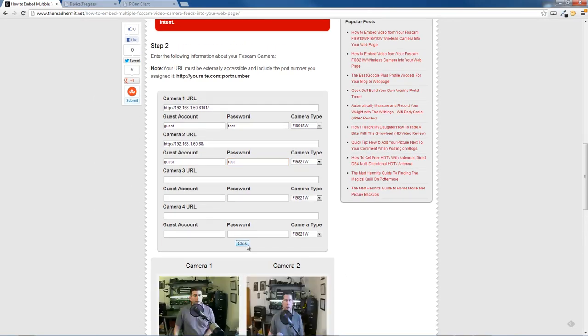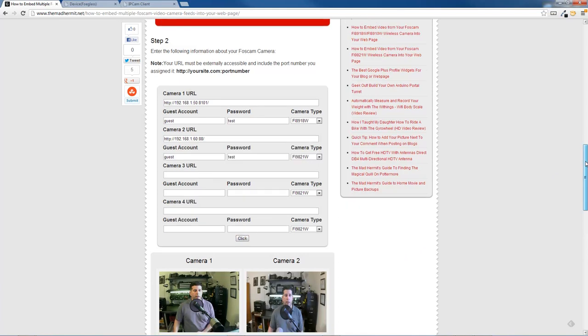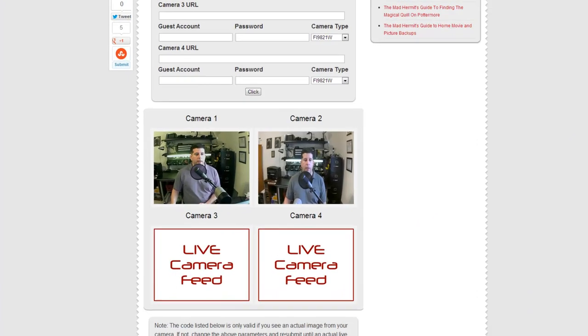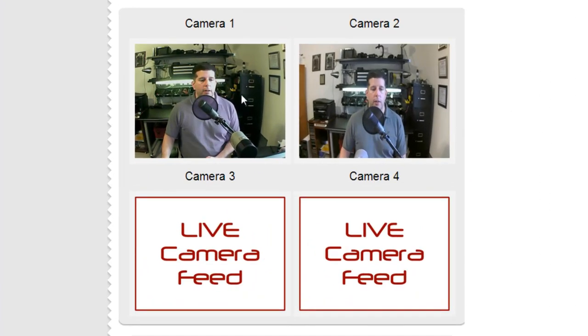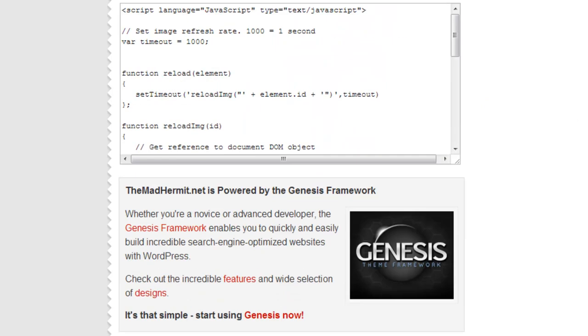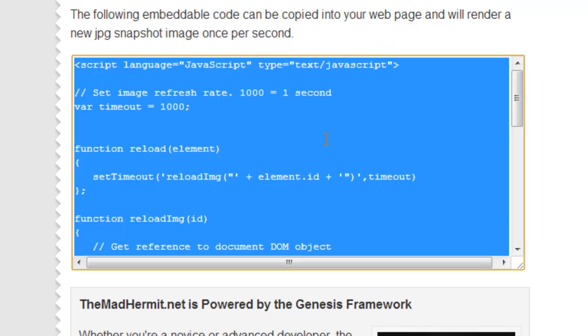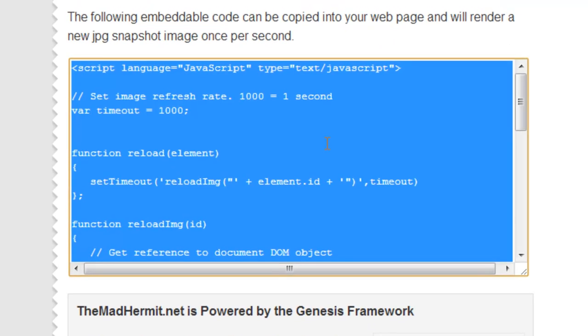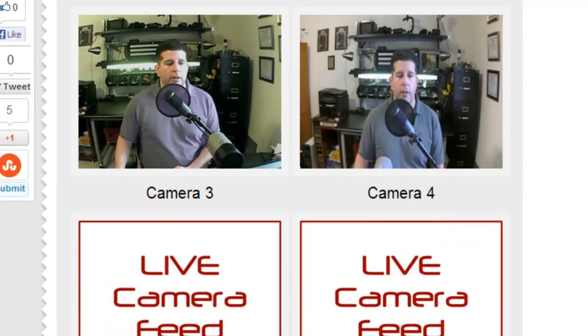All right, select click, give it a second. If you did it right, then your greasy mug is going to pop up down here or whatever your camera is pointed at. And so both cameras seem to be working. They look different. I'm going to scroll down further and I'm just going to copy this. This is the code that you're seeing.